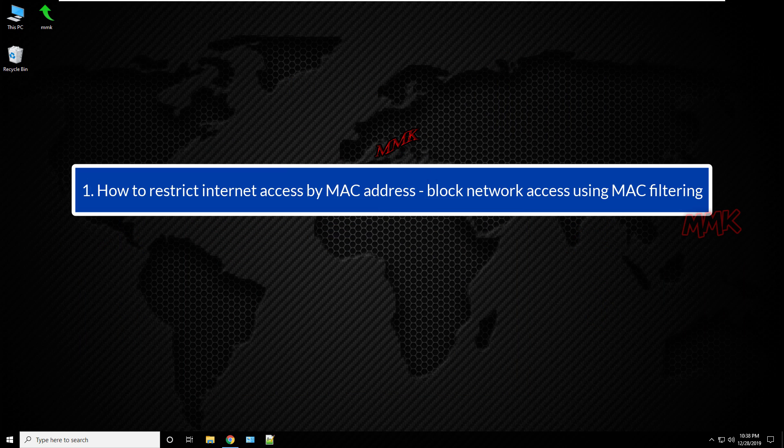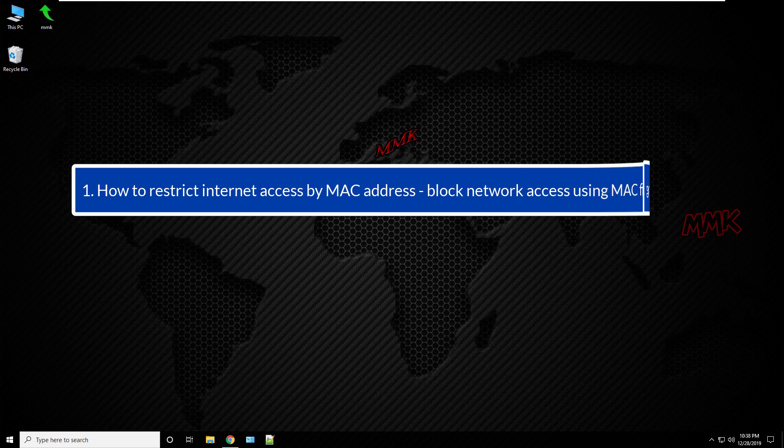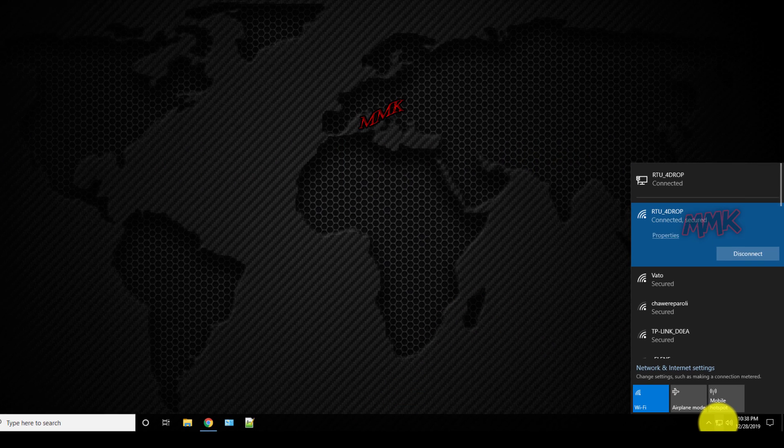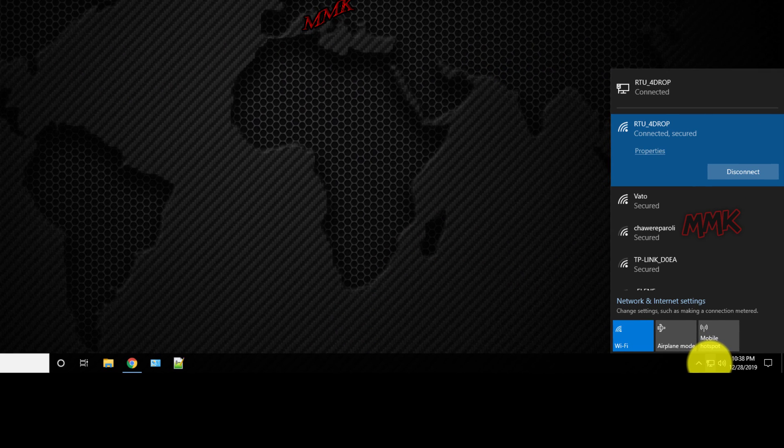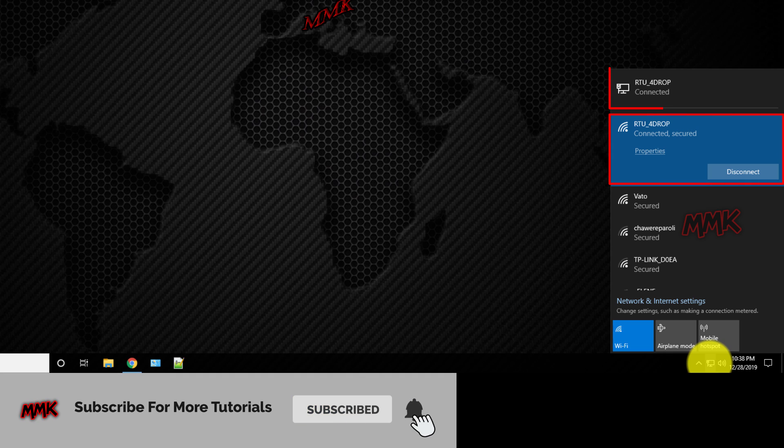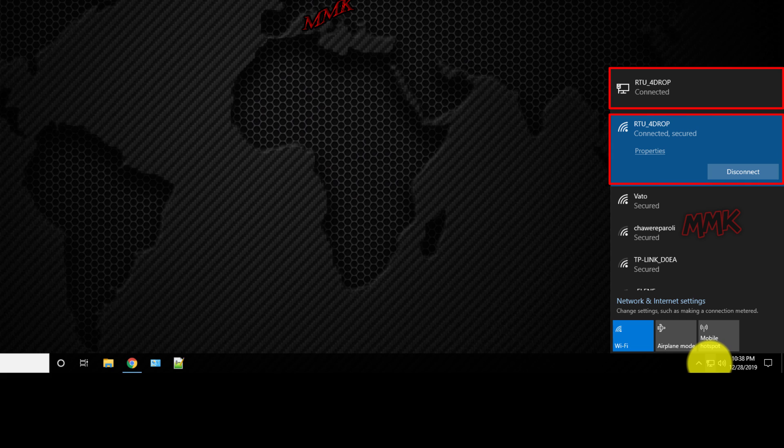Ok, step 1: Restrict internet access by MAC address and block network access using MAC filtering. My computer is connecting to a network with 2 network cards, Wi-Fi and Ethernet.